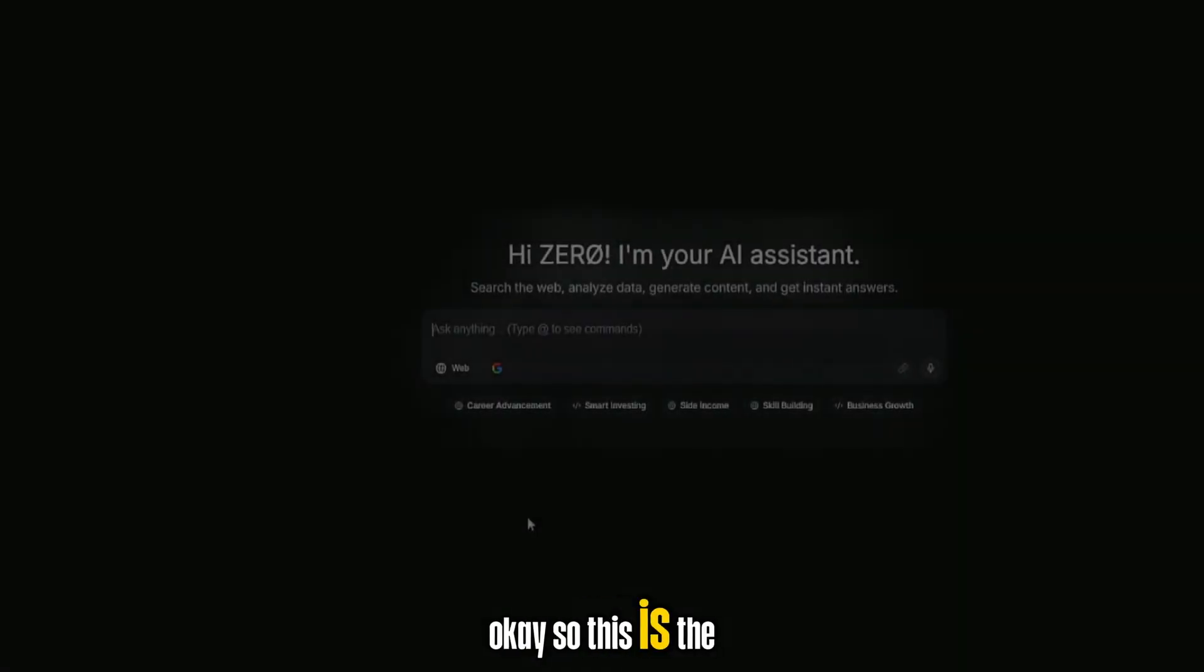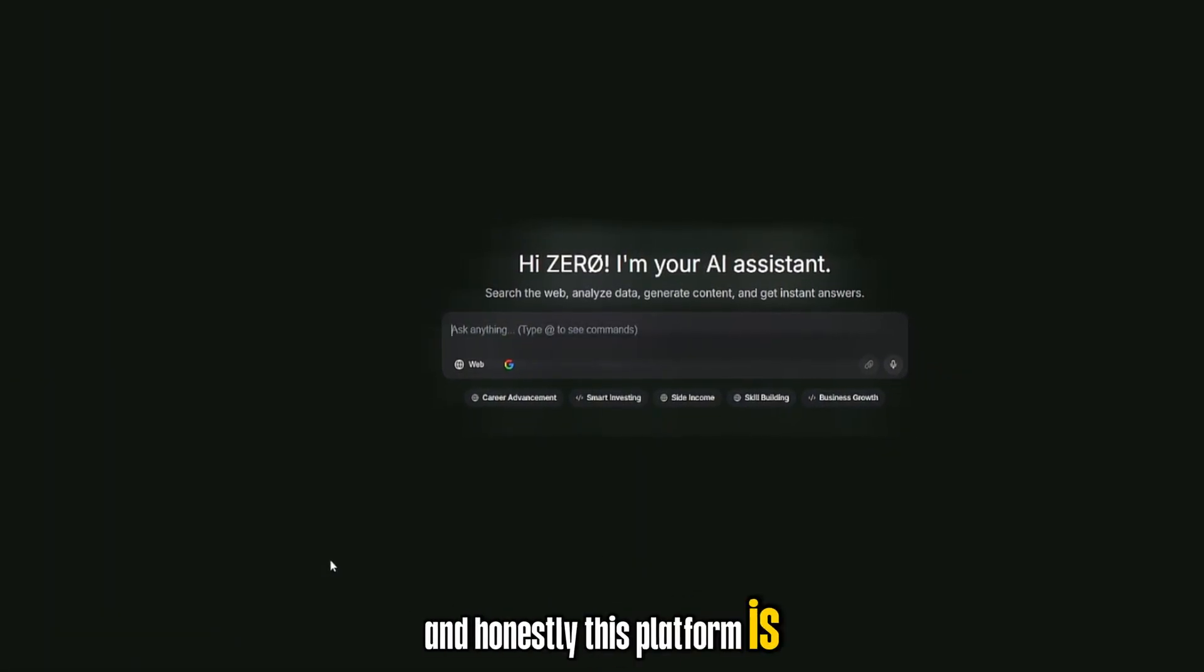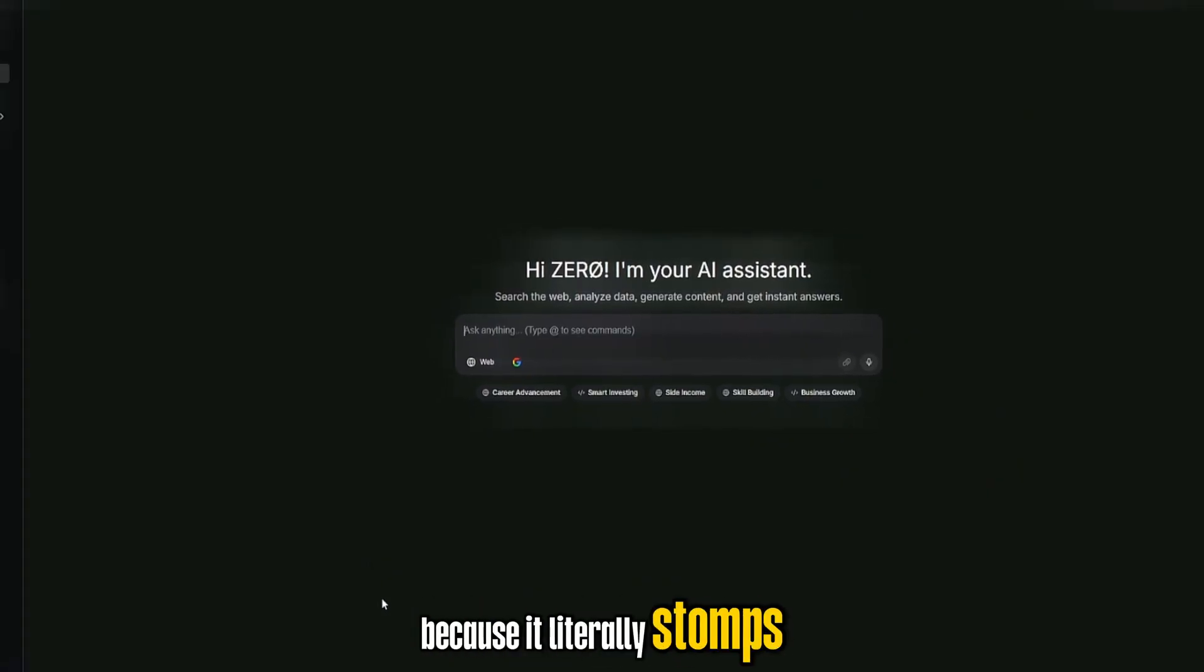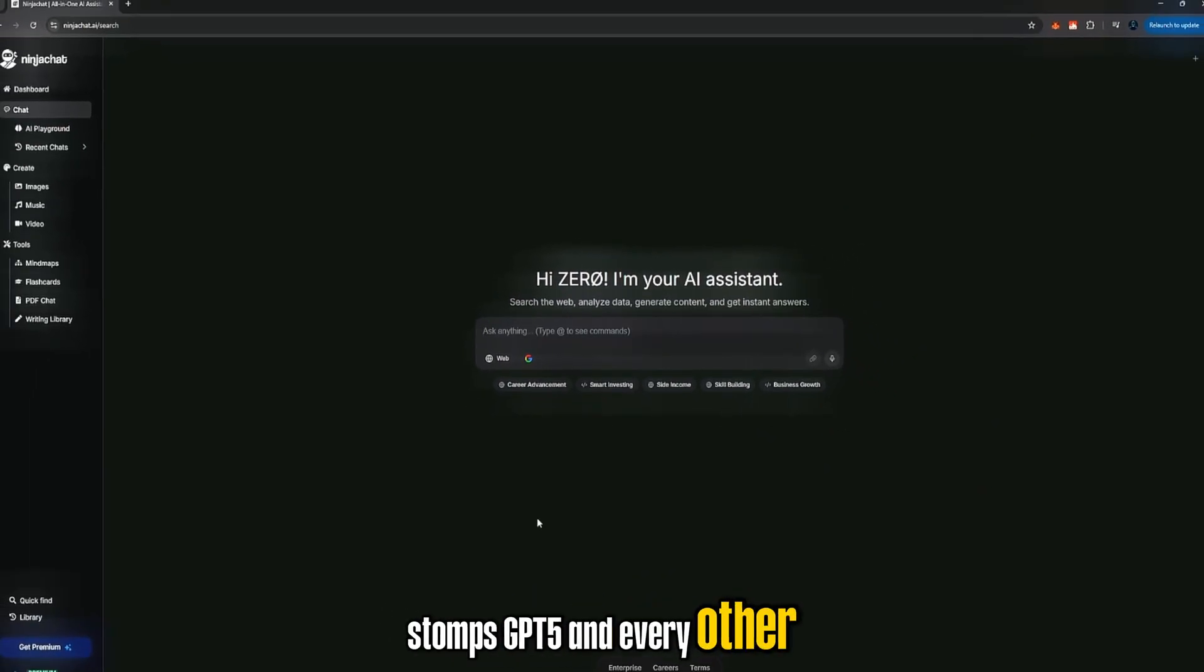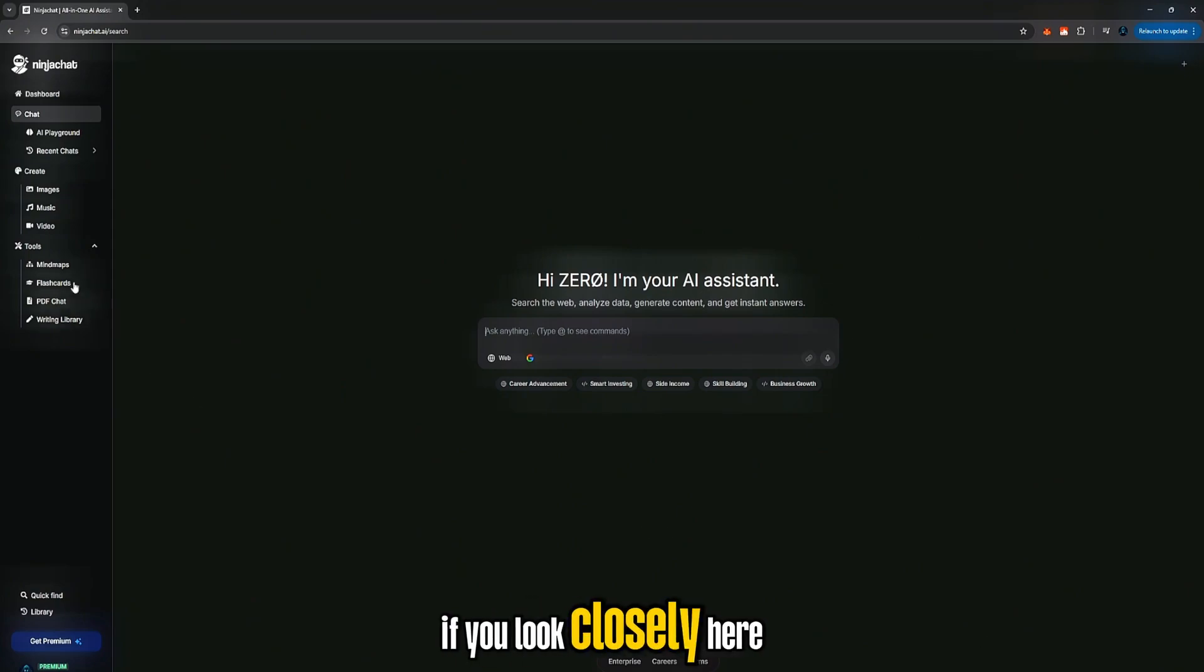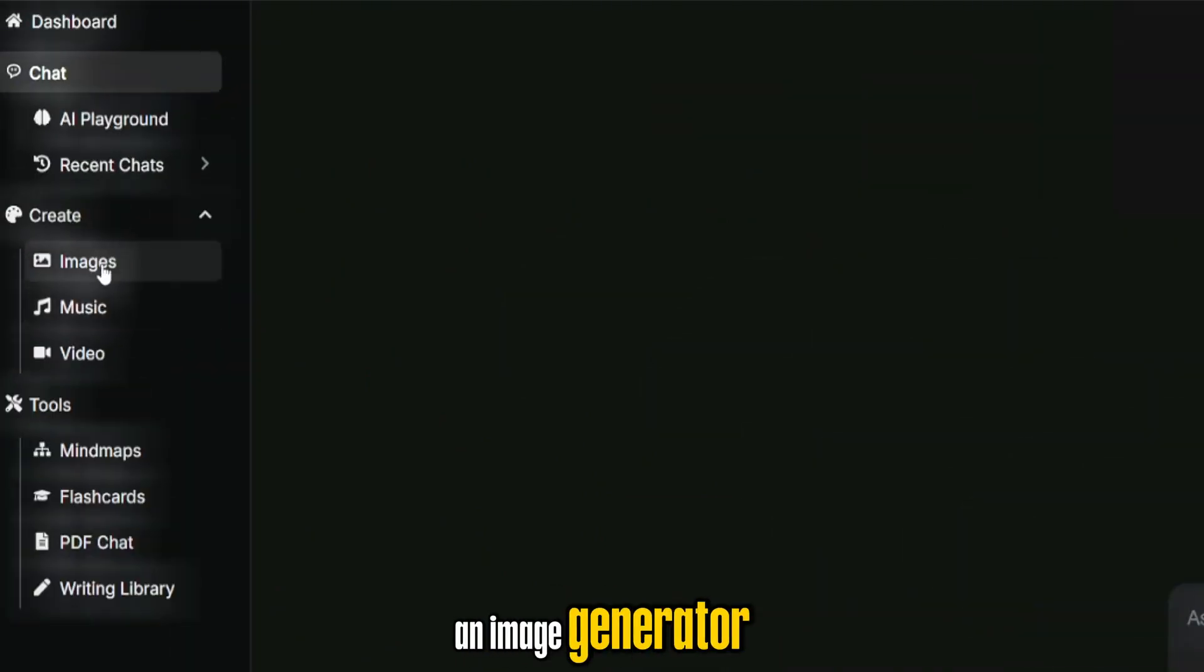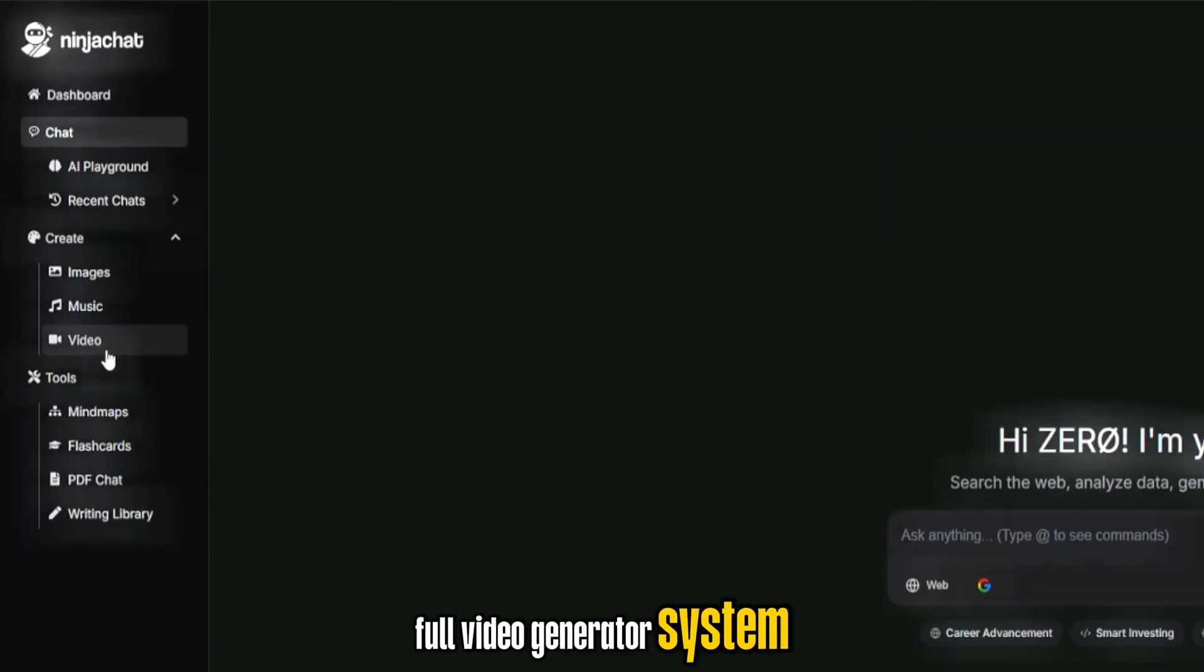Okay, so this is the part one I was talking about. And honestly, this platform is extremely underrated because it literally stomps GPT-5 and every other AI chatbot or video generator out right now in terms of features, speed, and realism. If you look closely here, you can see it has an image generator, a music generator, and a full video generator system.